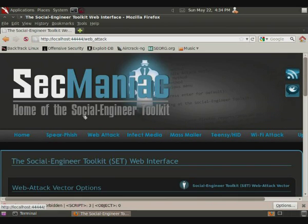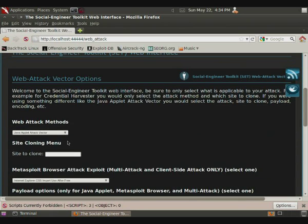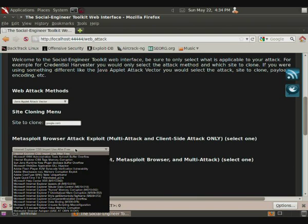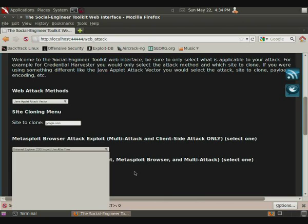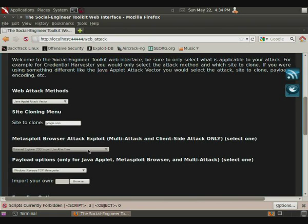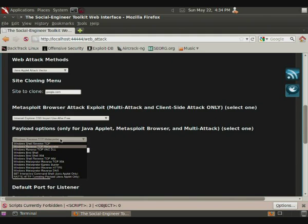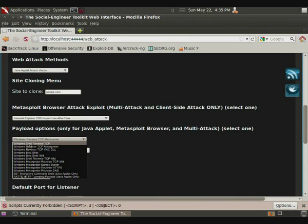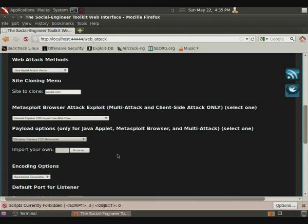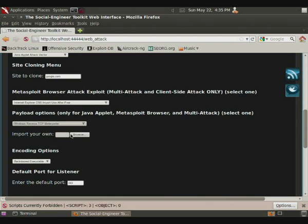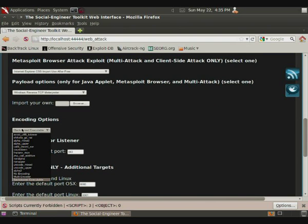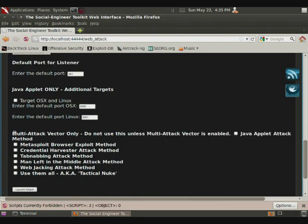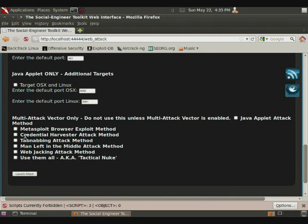Let's look at the web attack, which is one of my favorites, specifically a Java applet vector. Basically, you enter the site to clone here, google.com. You can actually use a browser attack exploit, and there's a whole bunch of different kinds you can choose from. It gives you a lot more power over it than the command line social engineering toolkit, which is an interesting way to do it. Payload options, so you can select from different kinds. Just like before, reverse TCP interpreter is best for Windows. It's usually only for the Java applet. And you also have the choice to import your own. The encoding options, and the port, and all the other types of options that you have on the command line, such as using it for OSX and Linux.